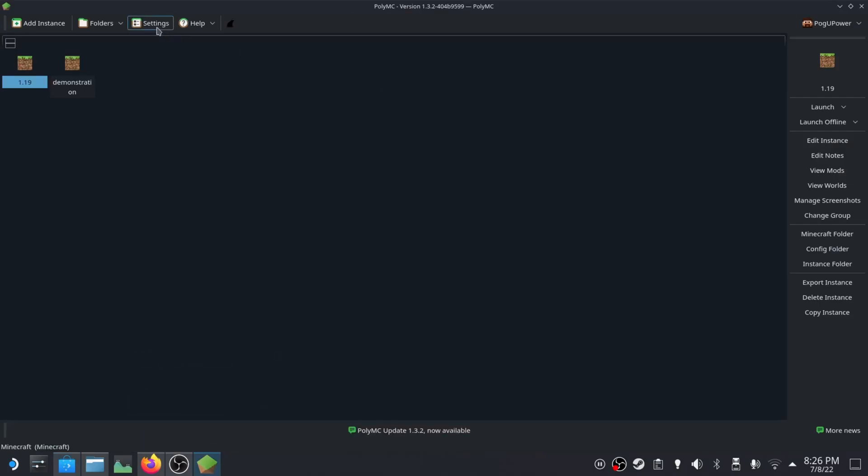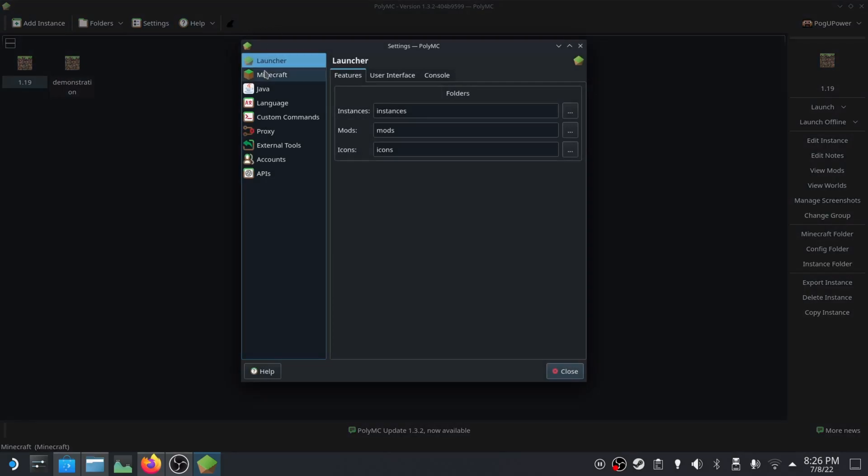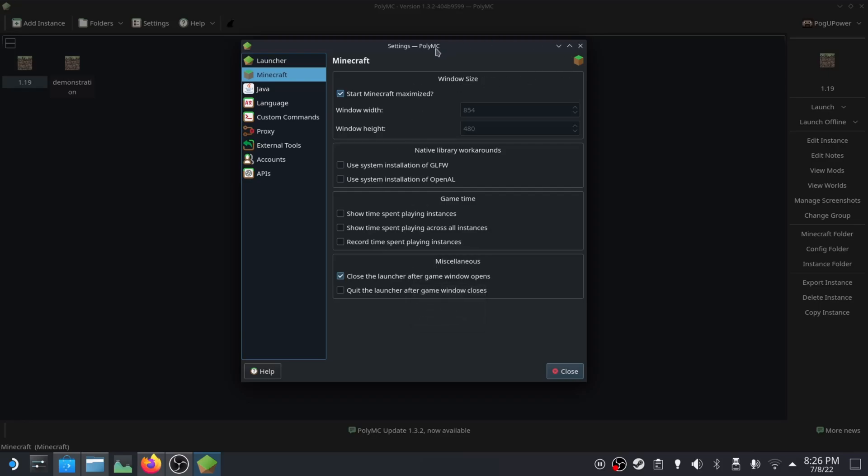First thing to do is click settings, go to Minecraft, click start Minecraft maximized and close the launcher after game window opens. If you're going to be playing this in Steam OS mode, this is what you're going to do. I'll show you how to put it in Steam OS mode later.